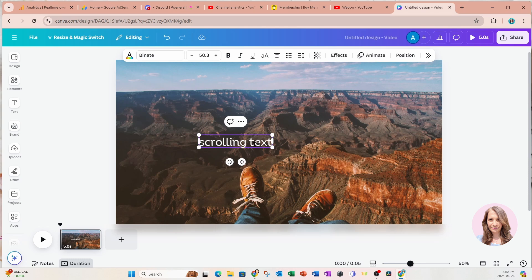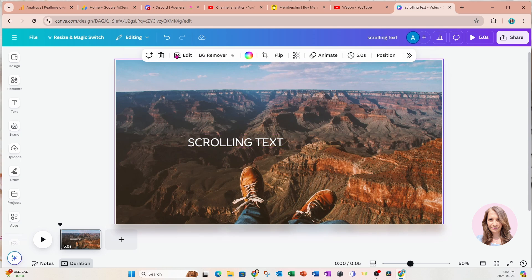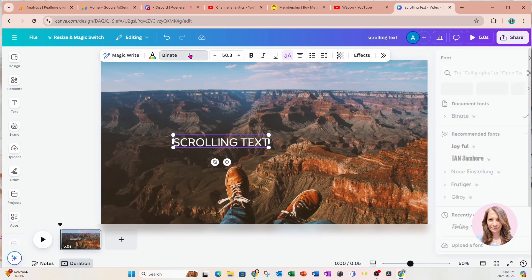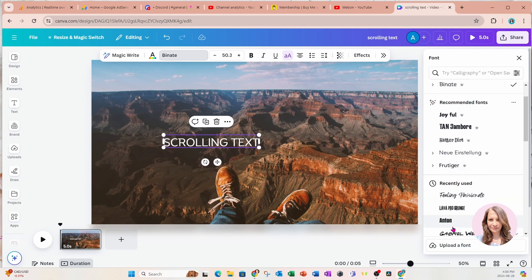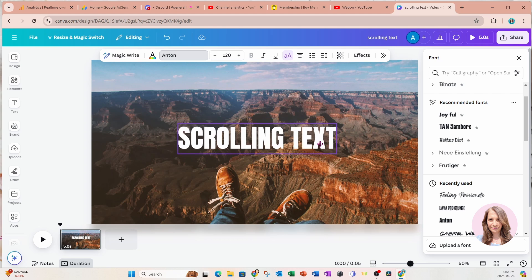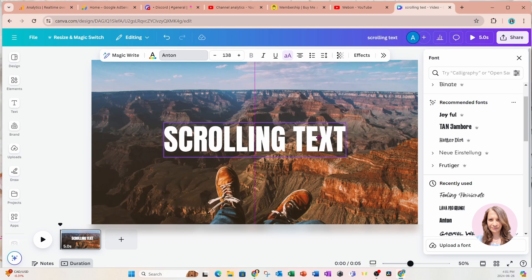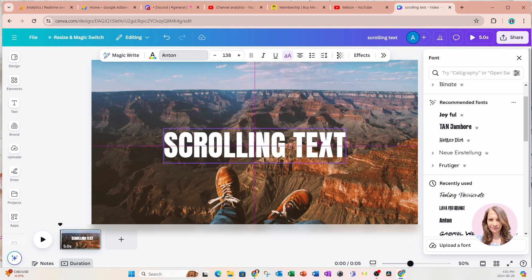I want this text to be all uppercase, so I'm going to come up here to the small A and large A and click it — that makes my text all caps. Now I'm going to go into my fonts on the floating menu. This bar will not appear unless you are clicking on a text box. I want to use Anton, so I'll select Anton, make it a little bit larger, and place it in the middle of my screen — I know it's centered when I see the horizontal and vertical alignment lines.